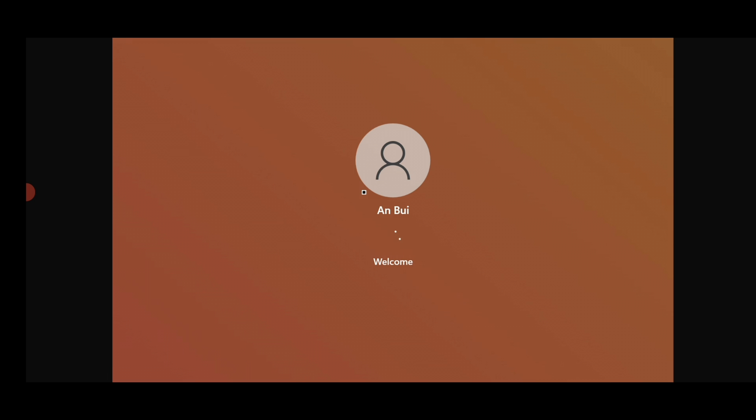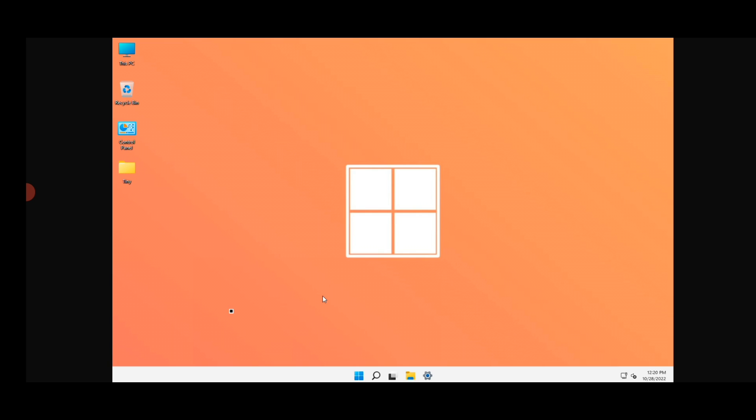You can see it's on the welcome screen, showing loading. Just wait here. You can see it's loading the desktop screen. It will take some time, so just wait.